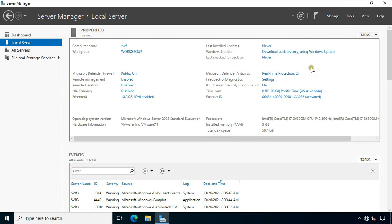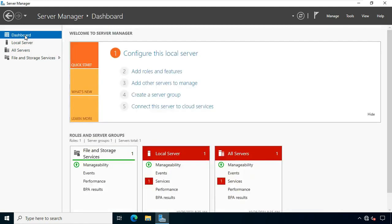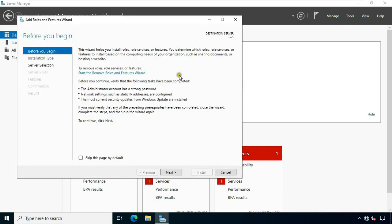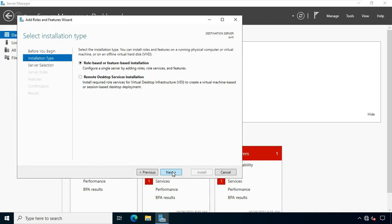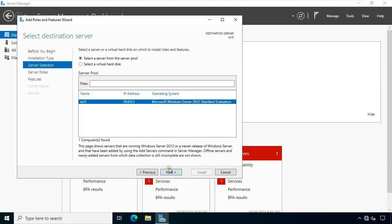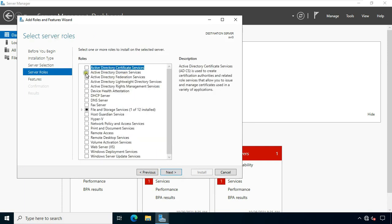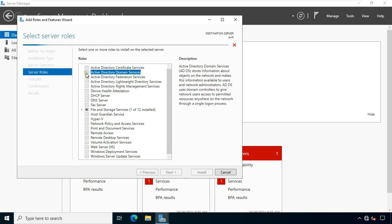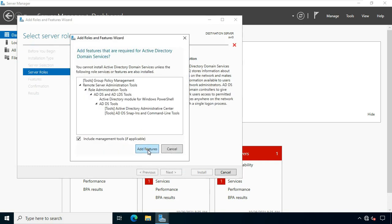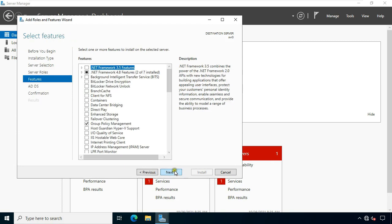Now I am going to install ADDS. Click on Dashboard, click Add Roles and Features, click Next. Select role-based and feature-based installation, then click Next. Click Next again. Click on Active Directory Domain Services, then click Add Features.